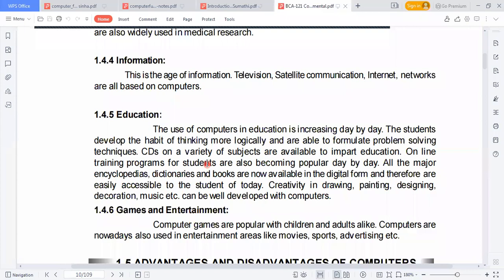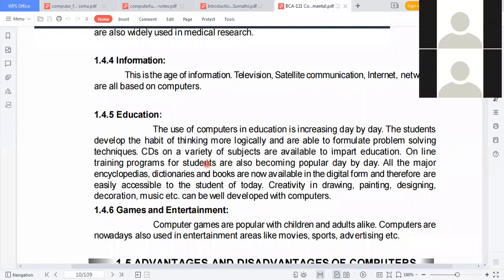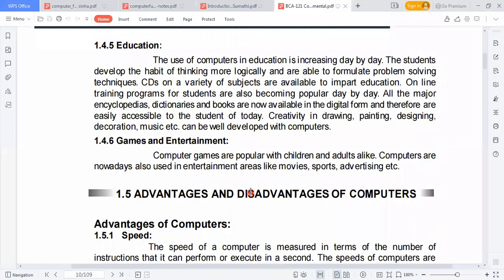In education, to preserve student records — for example, mark sheets from intermediate or SSC level — we need computers. Without computers this would have to be done by hand. Before 20 to 30 years ago, handwritten mark sheets were used.